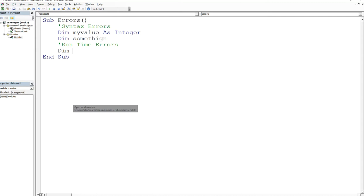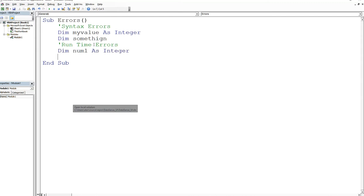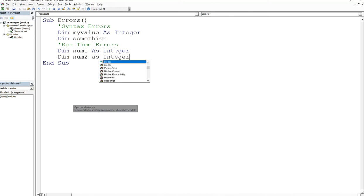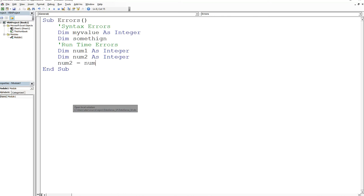I'll give you an example. You can't divide by zero. So if I do 'dim num1 as integer' and then I say 'dim num2 as integer' and then I say 'num2 is equal to num1 divided by zero'...